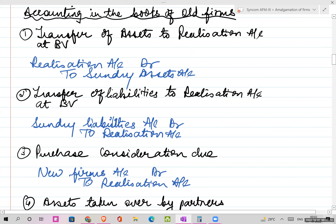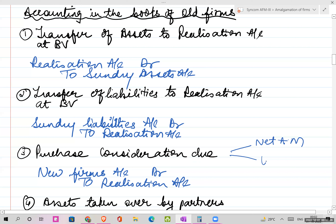Then comes calculation of purchase consideration. The journal entry is: New Firm's Account debit, to Realization Account. There are two methods to calculate PC: one is the net asset method and the second is the lump sum method.